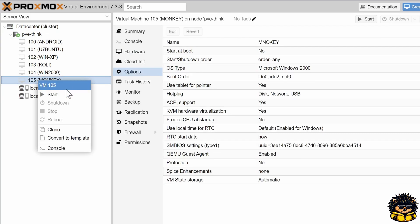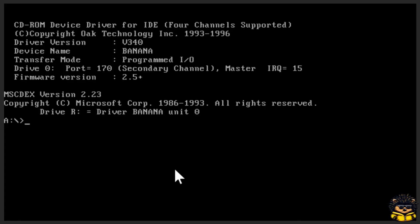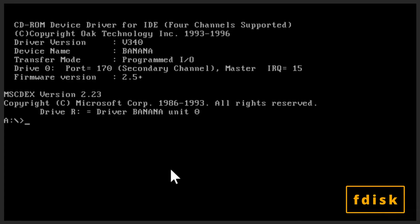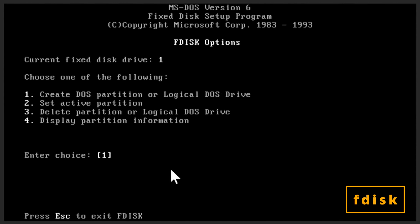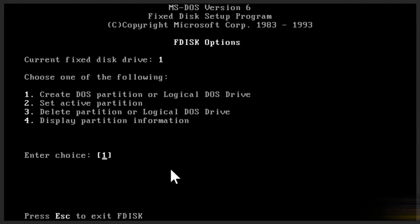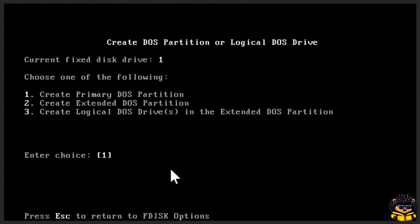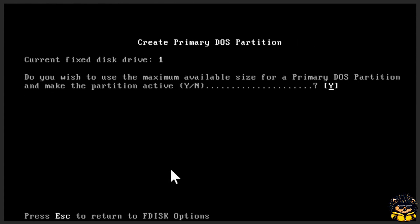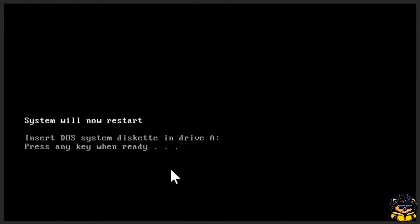Start your virtual machine. Execute the following command to create a new primary partition. Choose one for 'Create MS-DOS partition or logical MS-DOS drive.' Again, one for 'Create primary MS-DOS partition.' Finish with yes to use the maximum disk size for this partition.